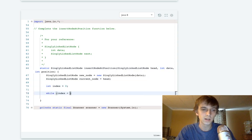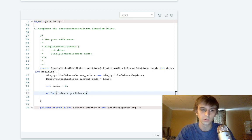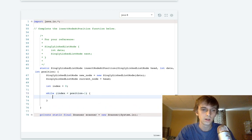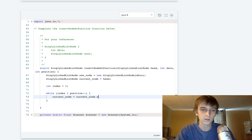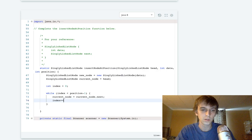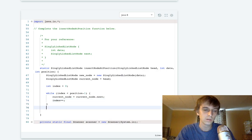While index is less than position minus one, like I said up there, so we can get the current node that we want. We just traverse current node equals current node dot next, index plus plus. This will give us the perfect node.